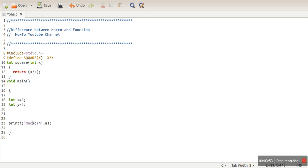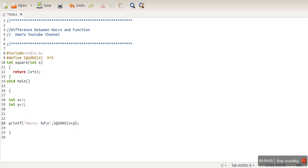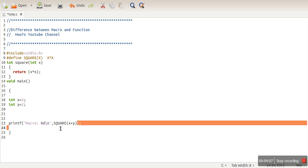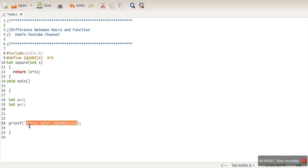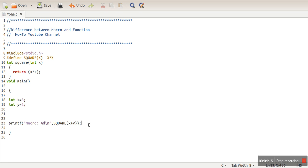So I will write here 'result written by macro', so how to make square of X plus Y? So what we are assuming here, what we want, is that we want the square of X plus Y, which is supposed to be 25, because X plus Y is 5, and square of 5 will be 25.